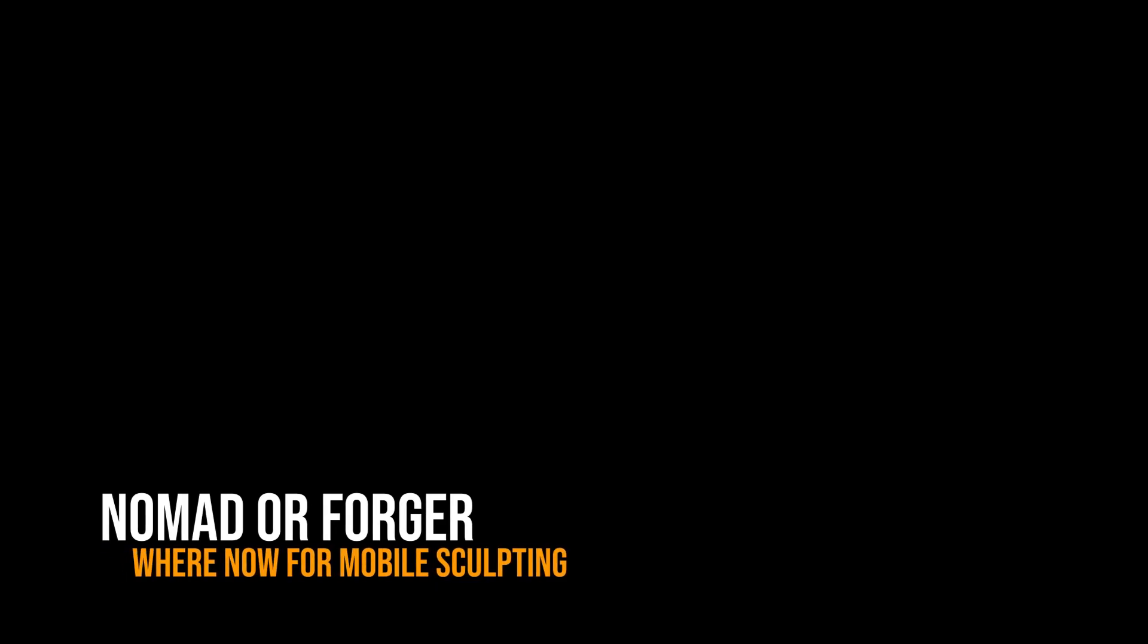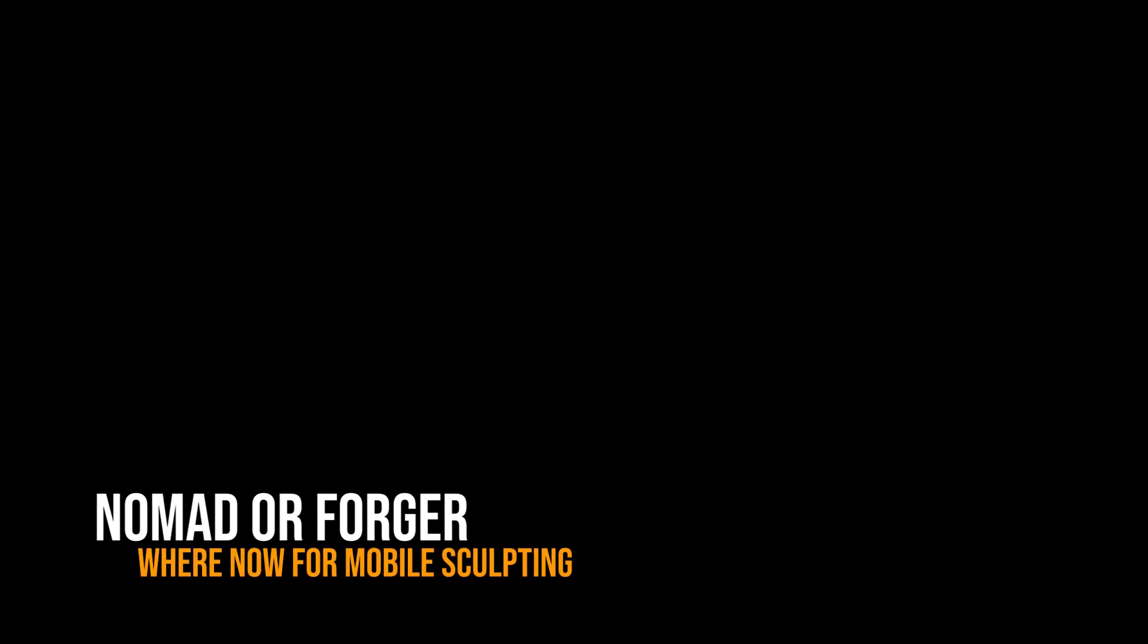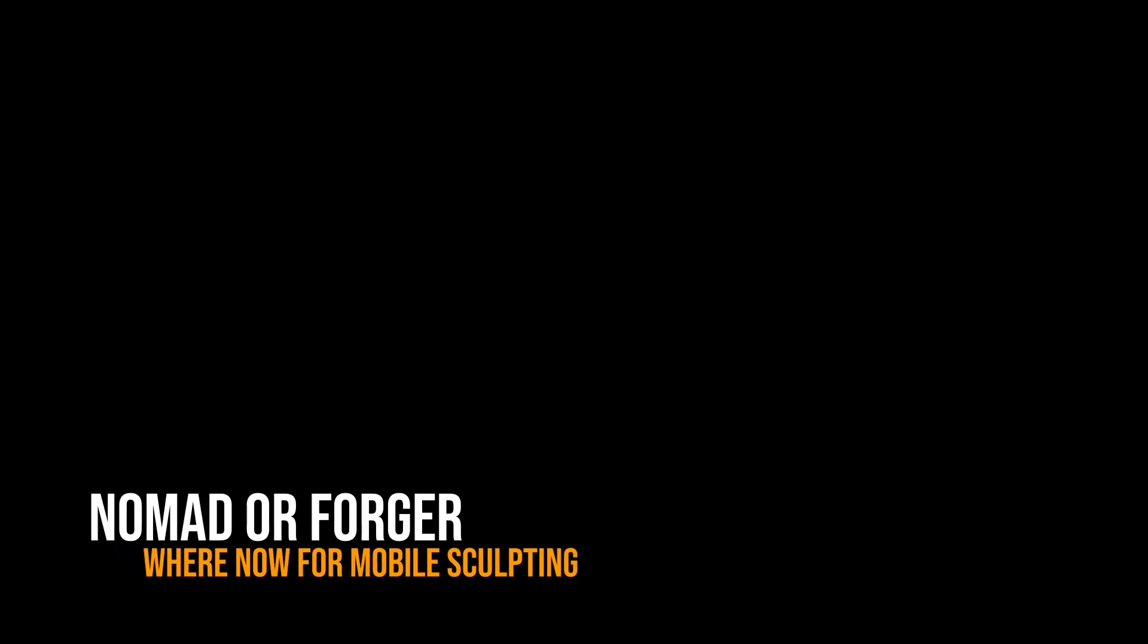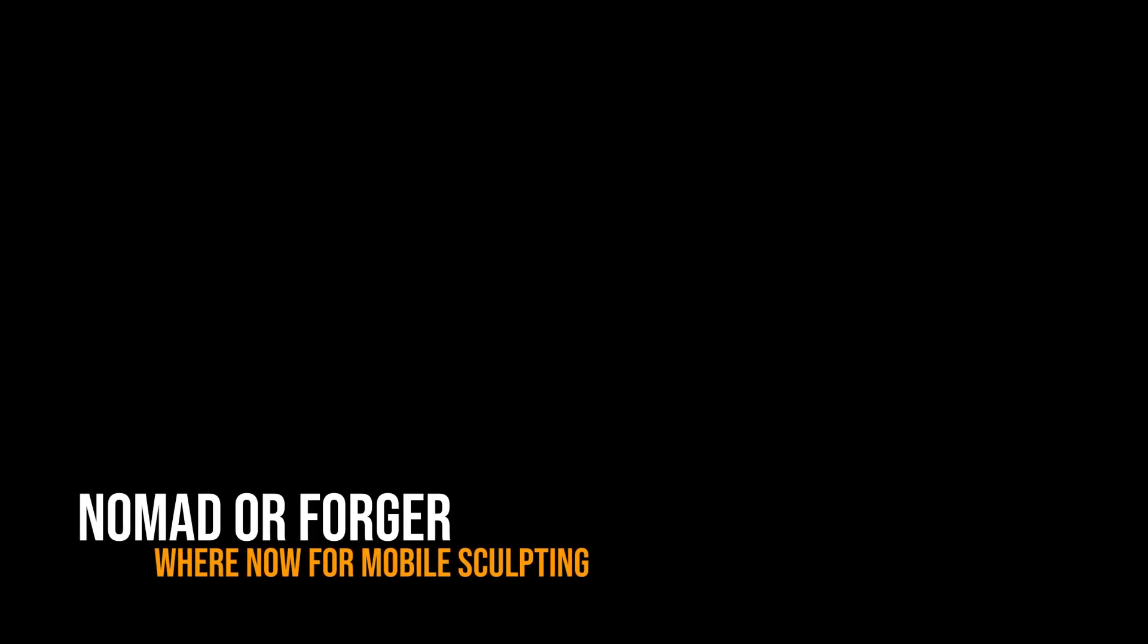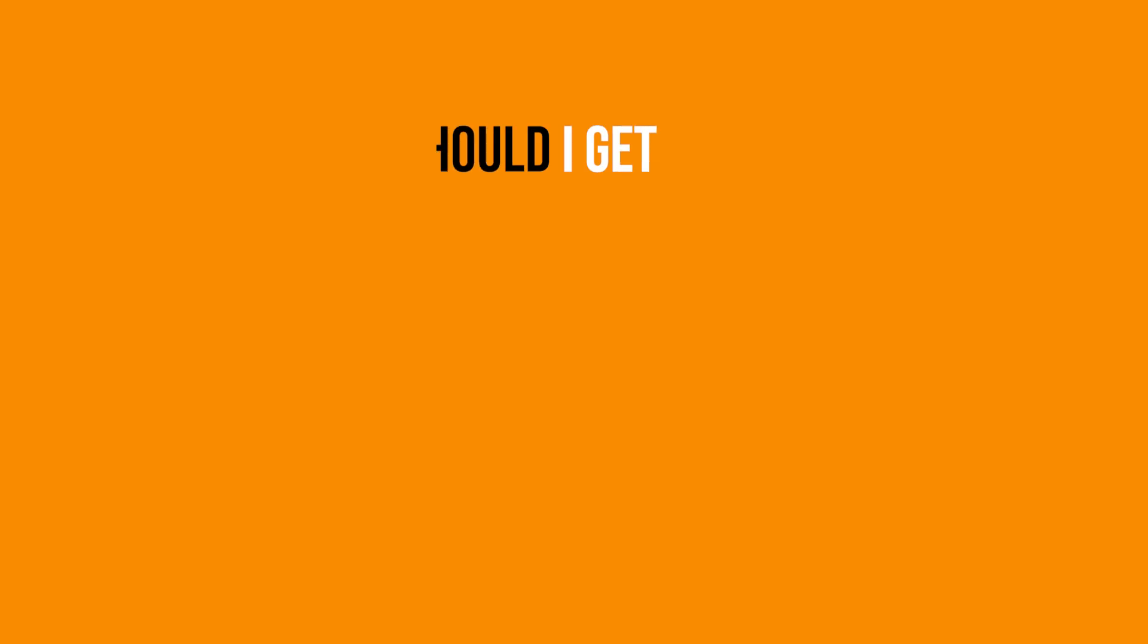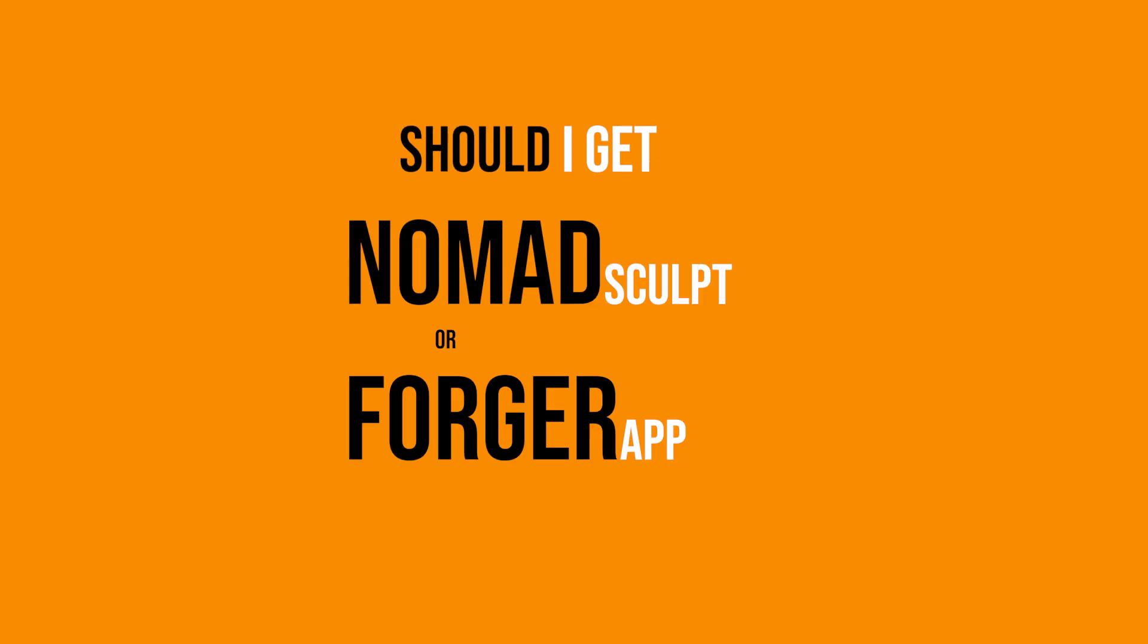So this is the single most asked question on my YouTube channel and that question is should I get Nomad or Forger? And it's just got a whole lot easier for me to answer and I'll explain to you why in this video.